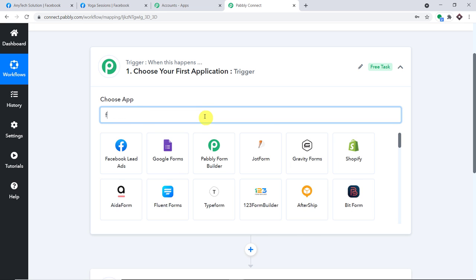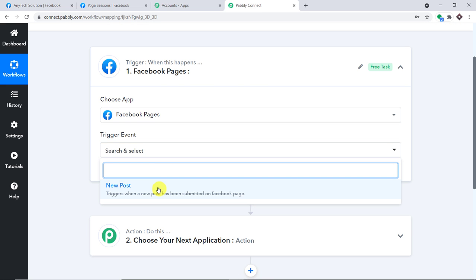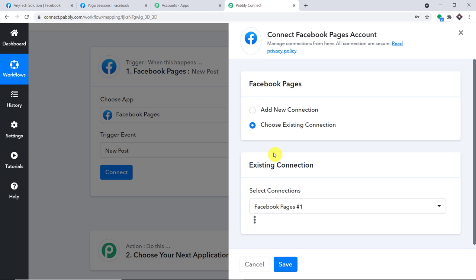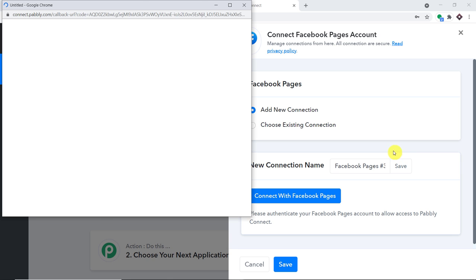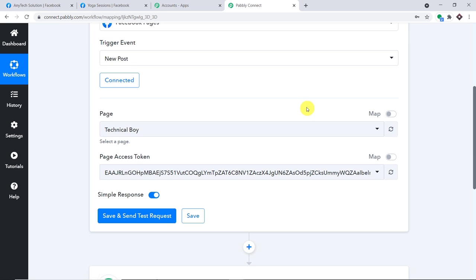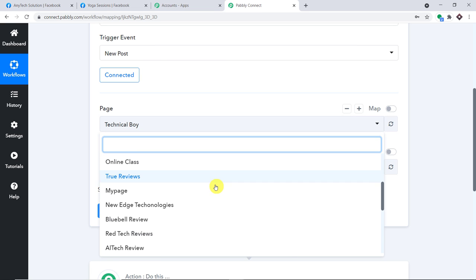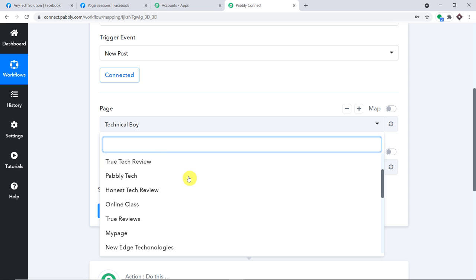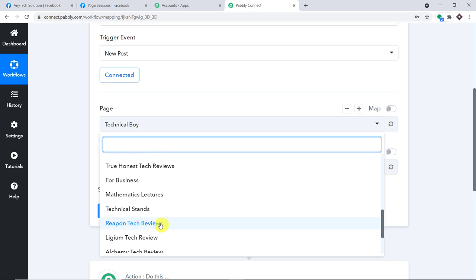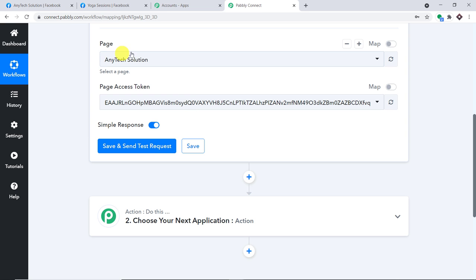In the trigger, select Facebook Pages, and in the trigger event select New Post. Simply click on Connect, go with a new connection, and click Connect with Facebook Pages. In my case authorization was done automatically since I was already logged in. By default it shows two fields: the page and the page access token — you can ignore the page access token field. Under the Page field, all pages in my Facebook account are listed. I have selected the page Any Tech Solution. When I click Save and Send Test Request, it will fetch the data of the most recently created post on that page.